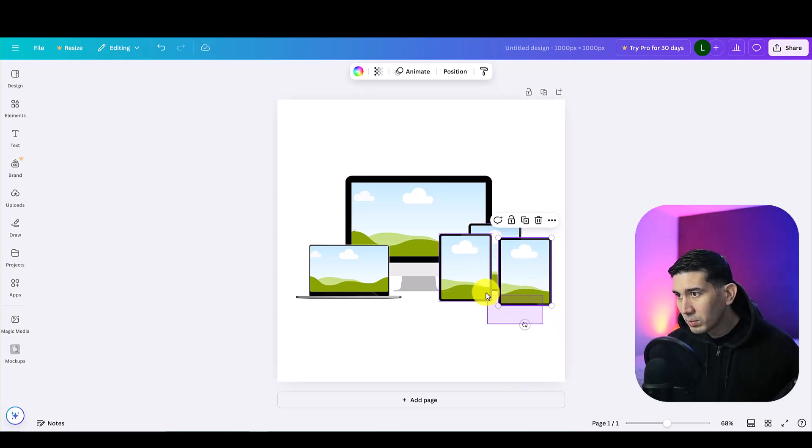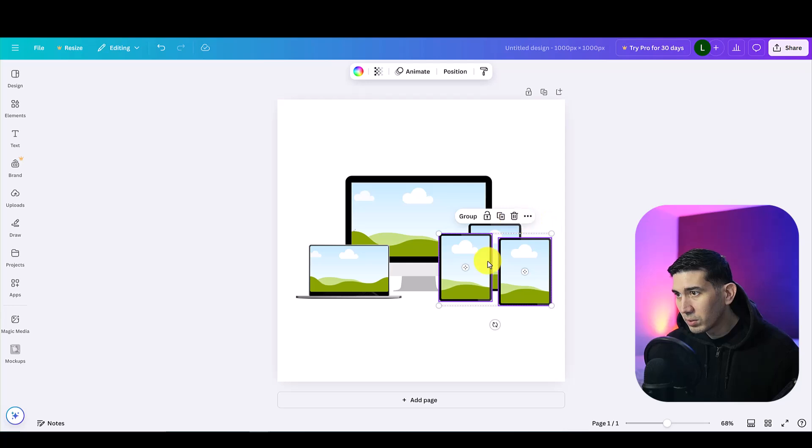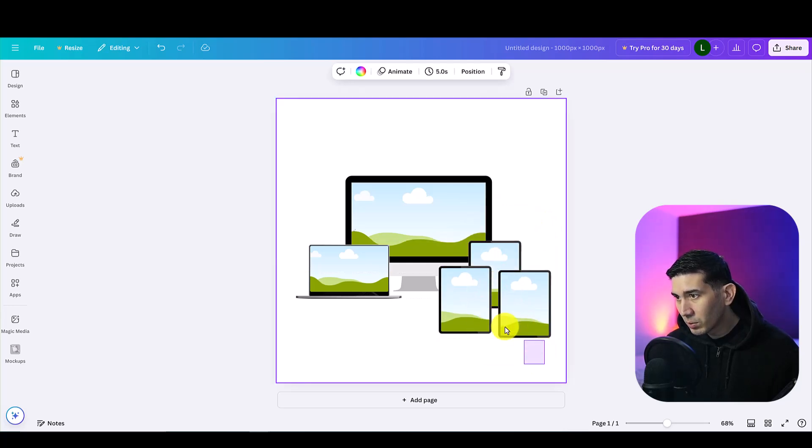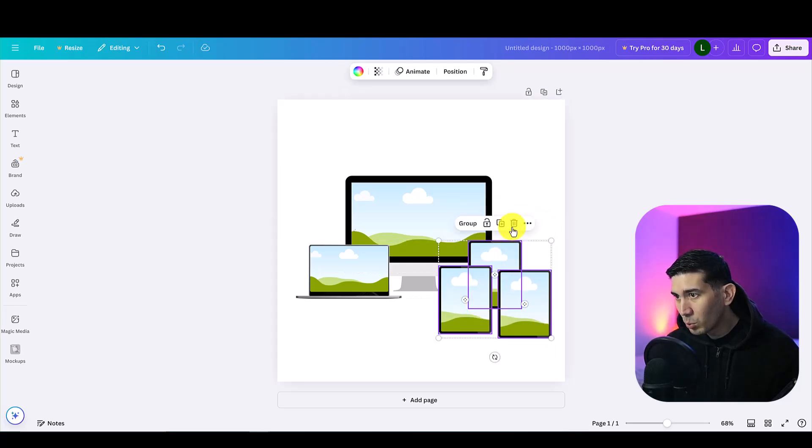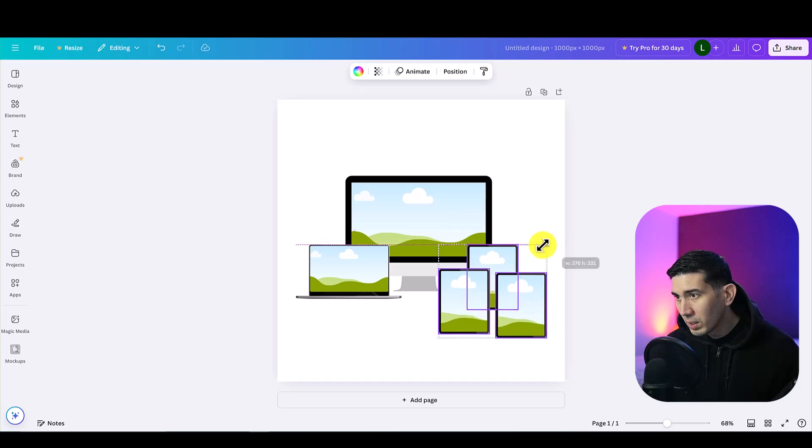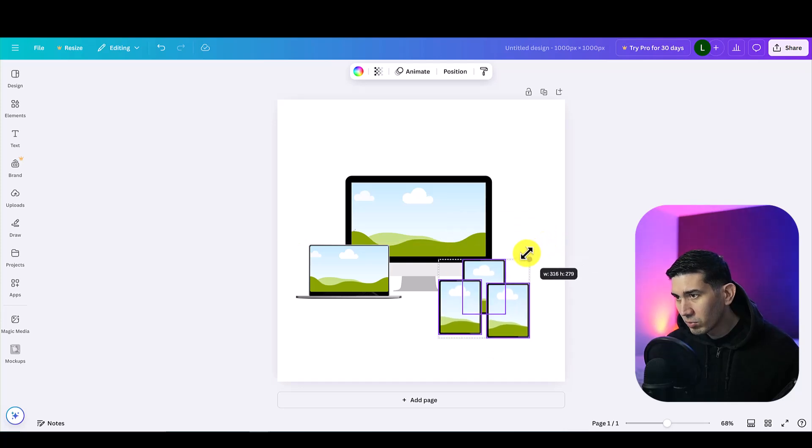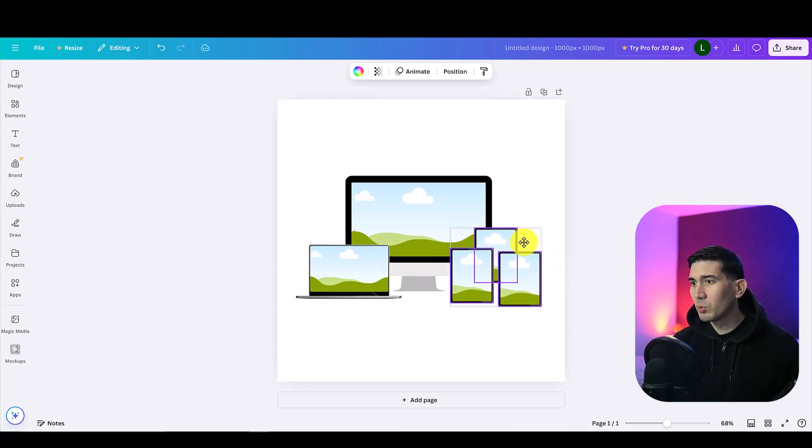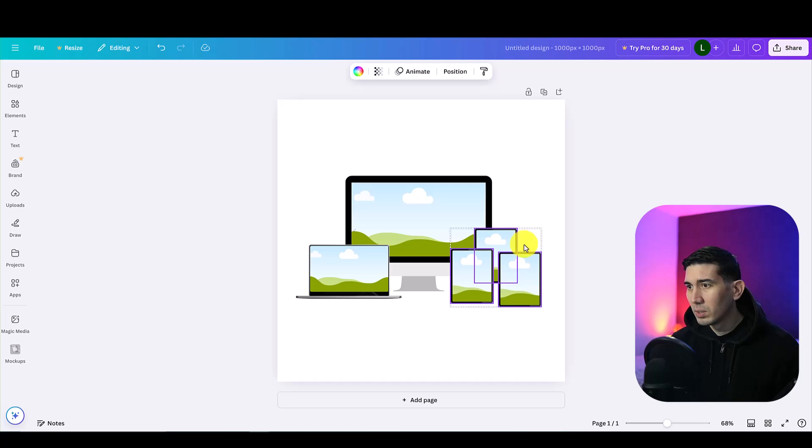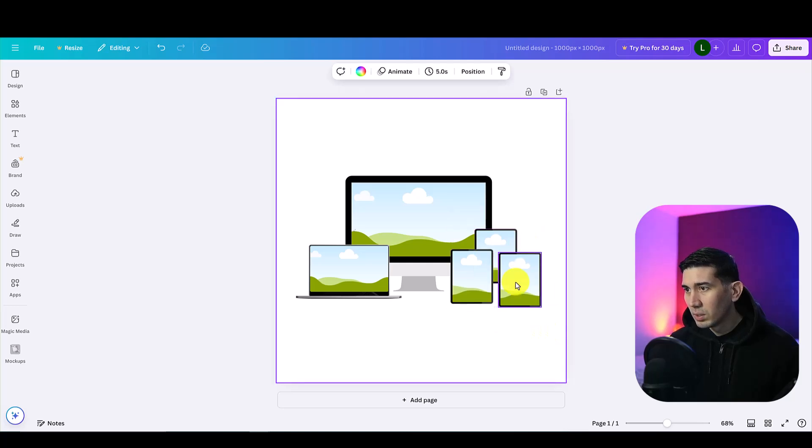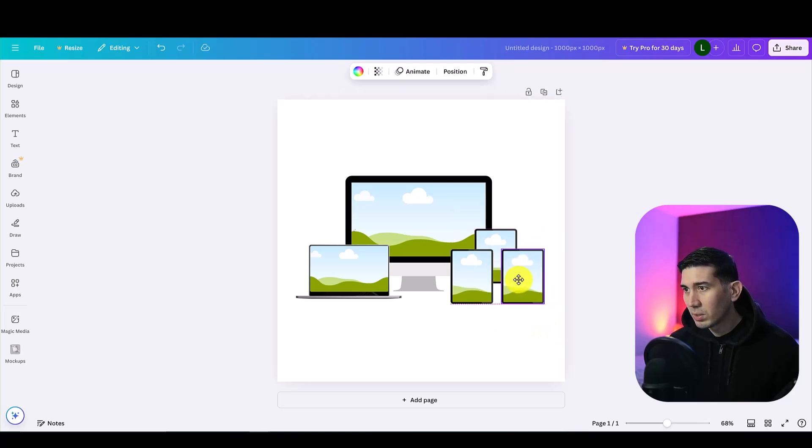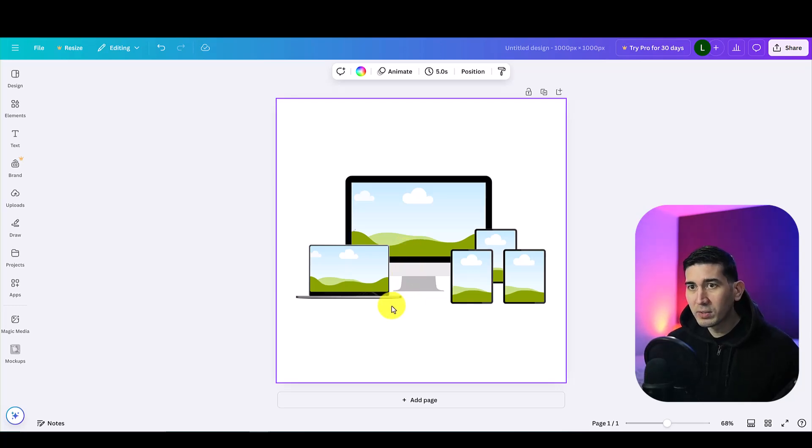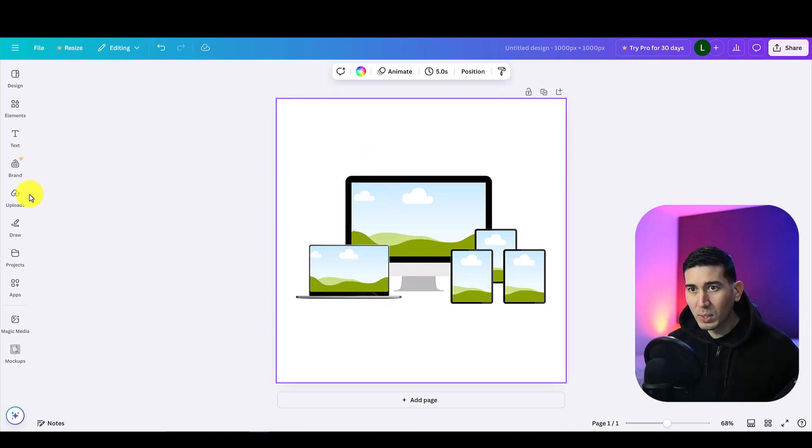These are a bit big so what you can do is just resize them. Let me just drag these down so I can highlight all three and then just resize them so they look a touch more realistic. And then drag that. There now we have a bundle of devices we need to add an image to it.